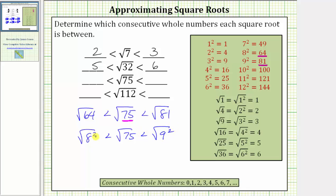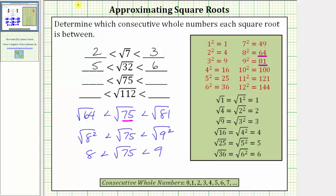The square root of 8 squared simplifies to one factor of 8, and the square root of 9 squared simplifies to one factor of 9. Therefore, the square root of 75 is between the consecutive whole numbers of 8 and 9.